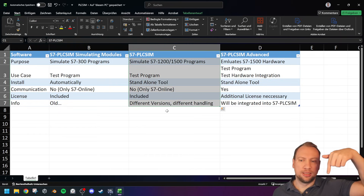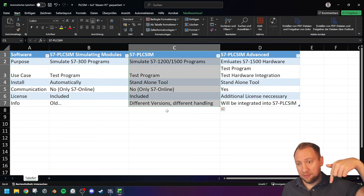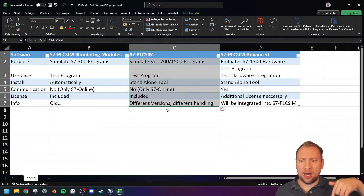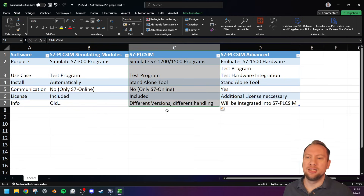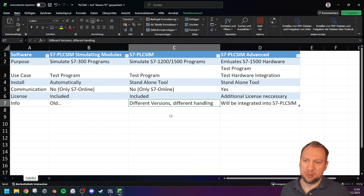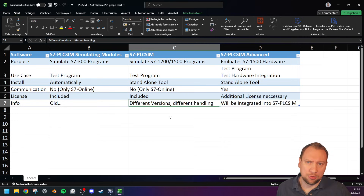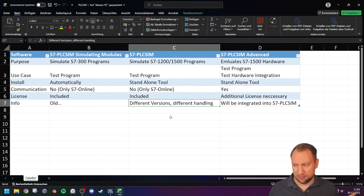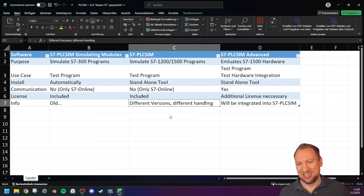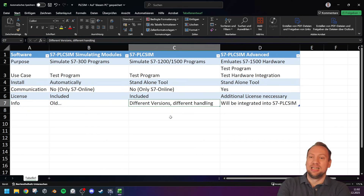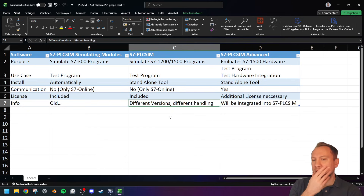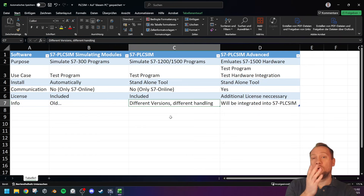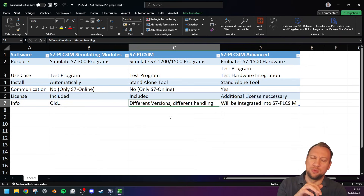You will find the download link in the description of the video. I will be using S7 PLC SIM version 20. There are many different versions of PLC SIM; I'm talking about the newest one as of this date.